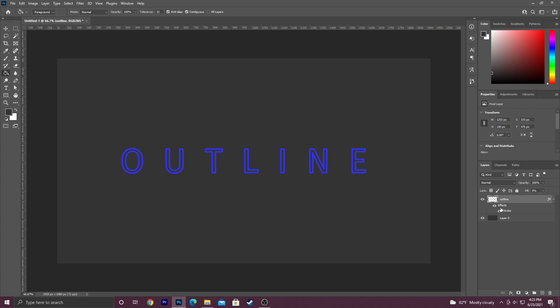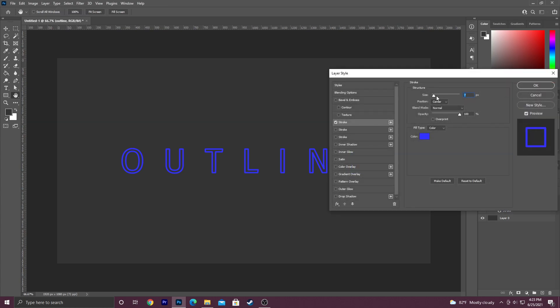You can always go in here and change the width of it. You can also have multiple strokes. But as you can see, I don't see the pink one. I just see the blue.